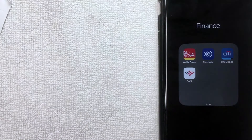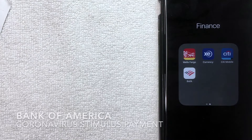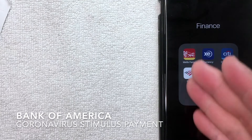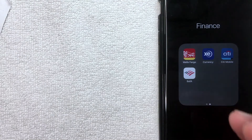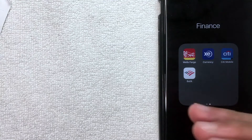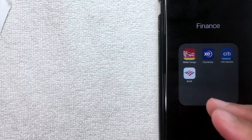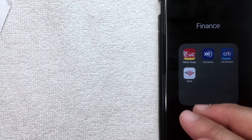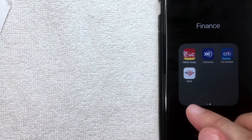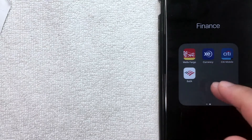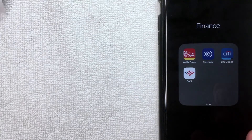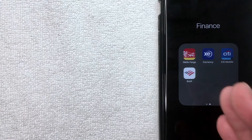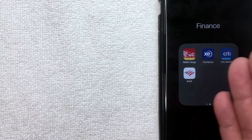Hey, welcome back guys. Today on this video we are talking about Bank of America, and more specifically I'm going to show you how to update your Bank of America direct deposit information to the IRS for your coronavirus stimulus payment. First off, if you're looking at this video, I'm sure you're aware that the world is going through the COVID-19 pandemic.